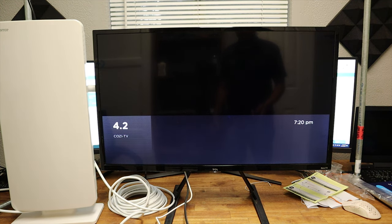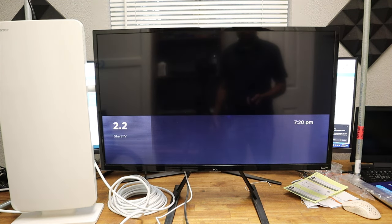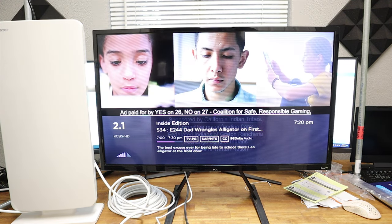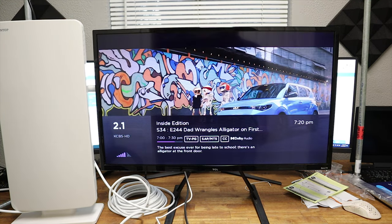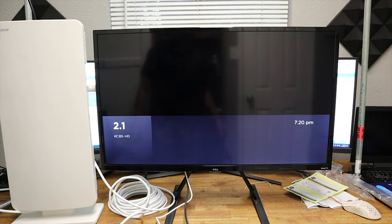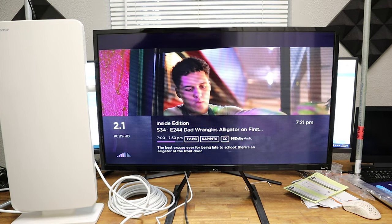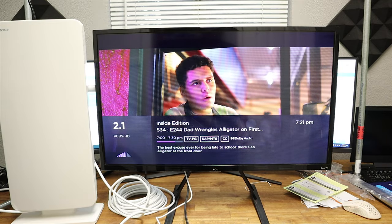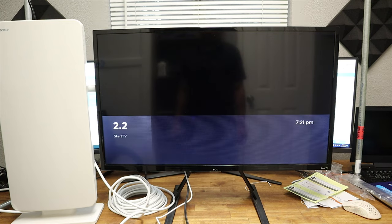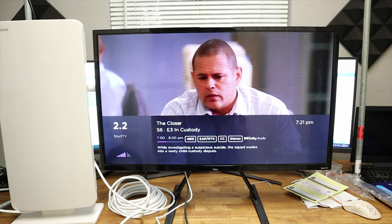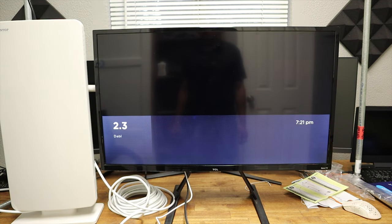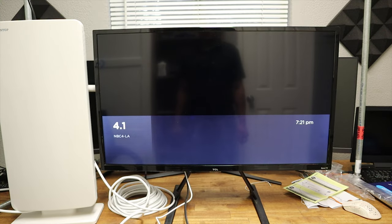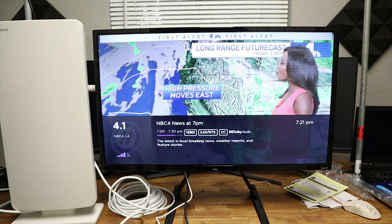Let's see. Started at 4.4. All right, here's the first one, Inside Edition, CBS. Now if you look here on the left, let's see, let's go back. If you look here on the left, it gives you our antenna signal. So we have about four bars for CBS. Look at that, looks beautiful. 2.2, Smart TV. That one has five bars. Dabble, 2.3. 2.4, Fave TV, five bars.